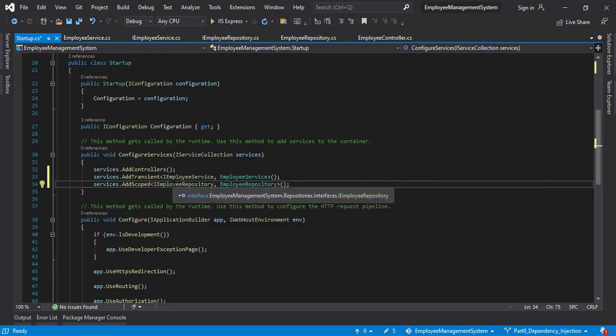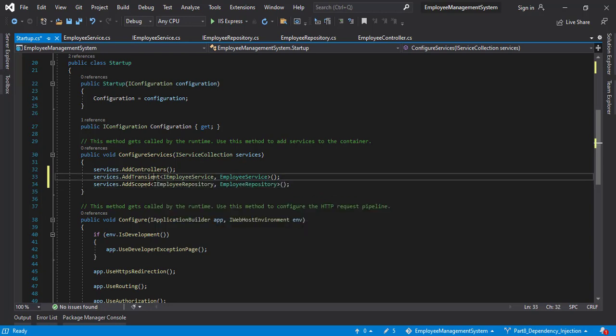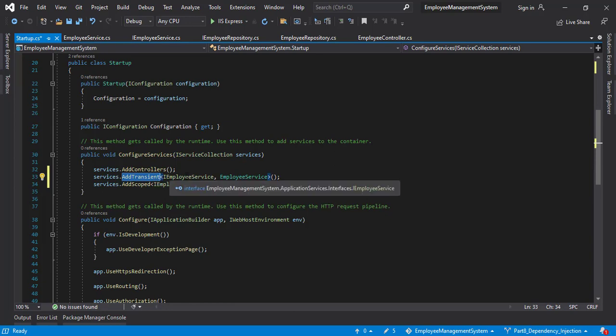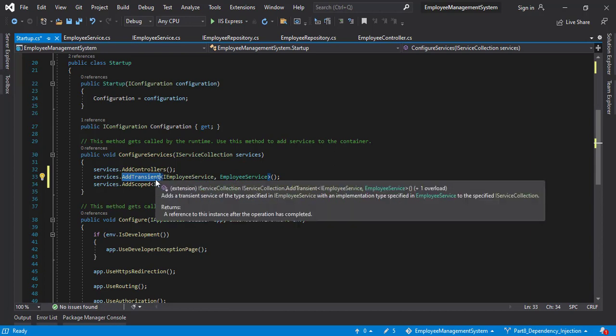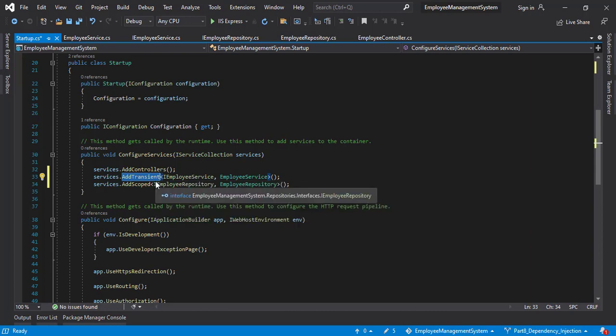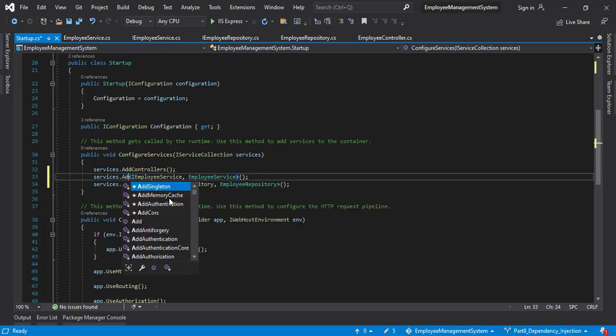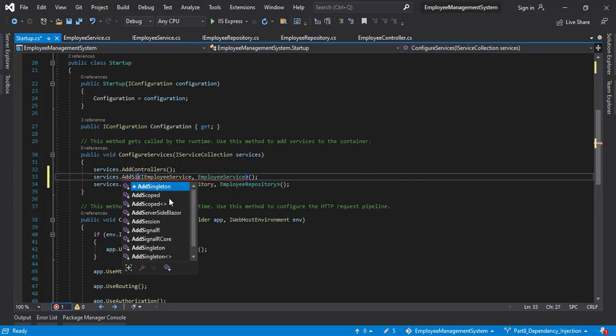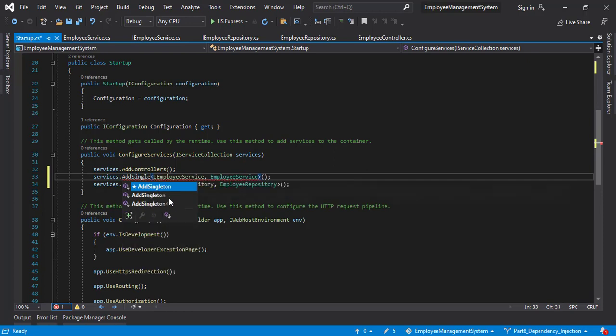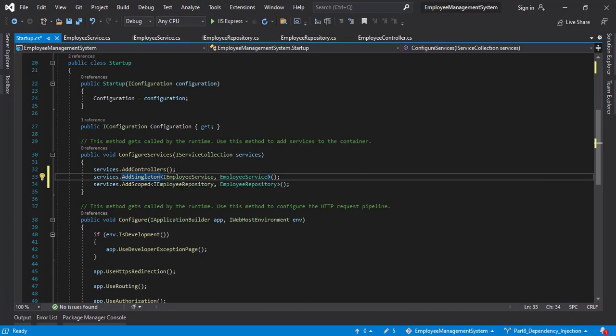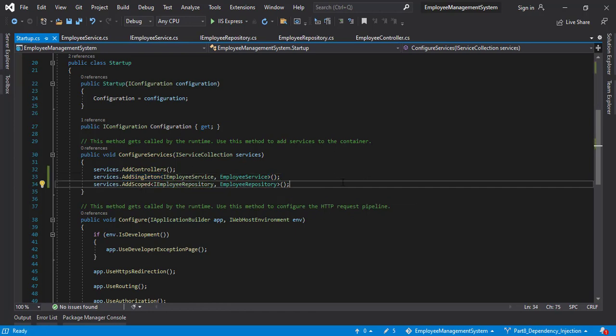As I was saying earlier, transient creates new instances every time we try to use this particular object or the class. So I personally don't prefer add transient. Instead you can use add scoped or add singleton. Let's use both of them. For employee service, let's use singleton. For scoped, let's use repository. So we have added dependency injection here.